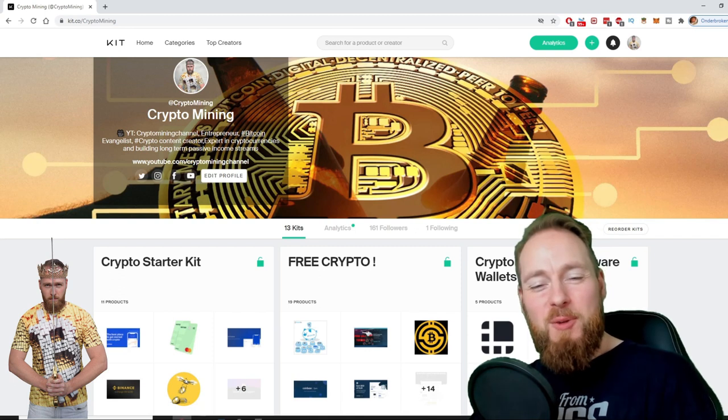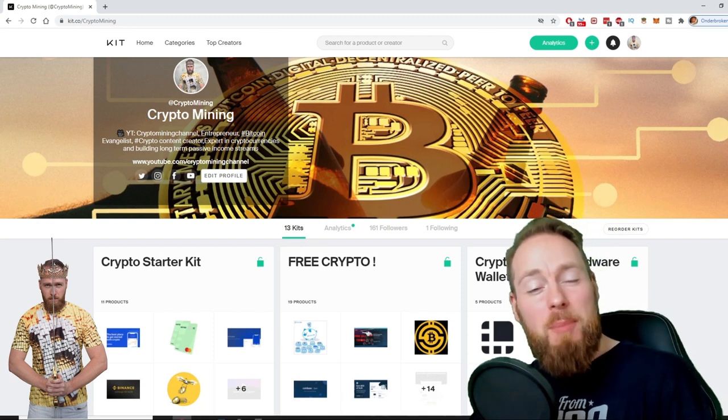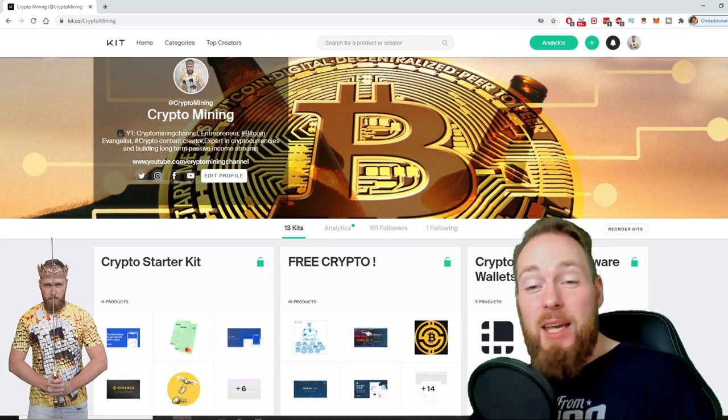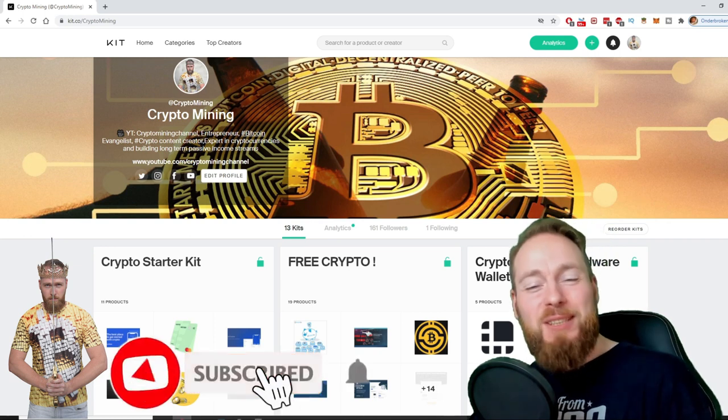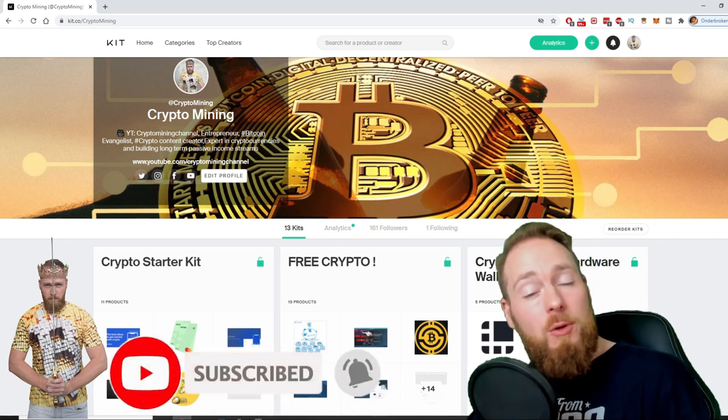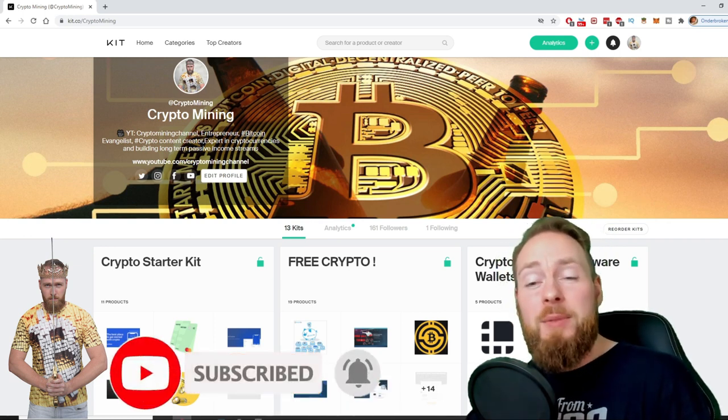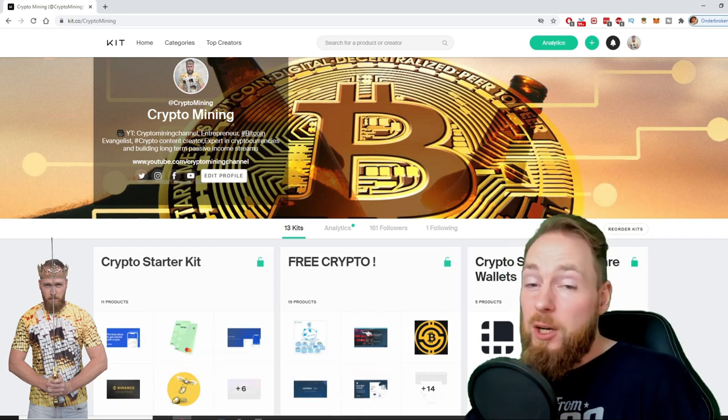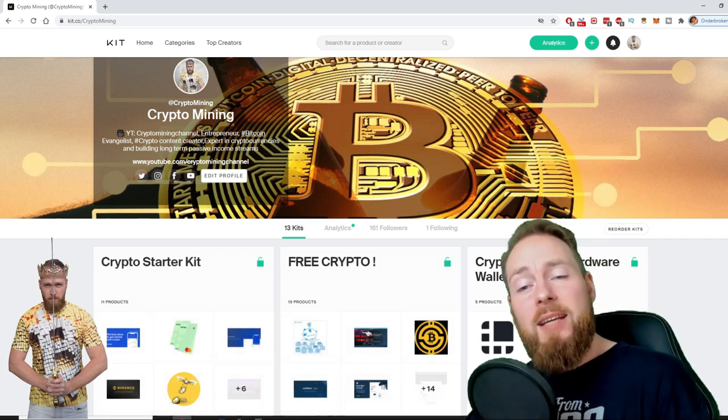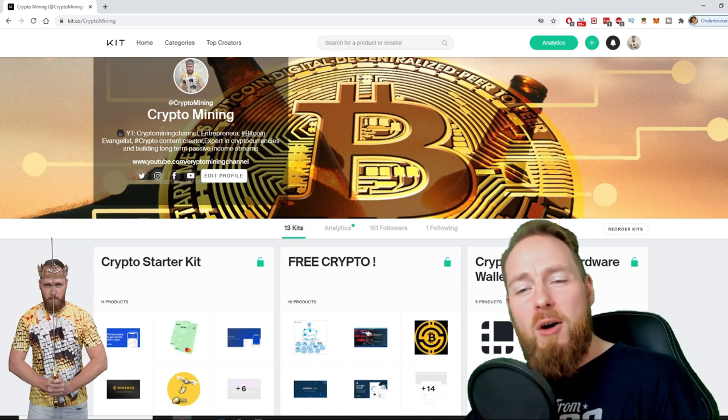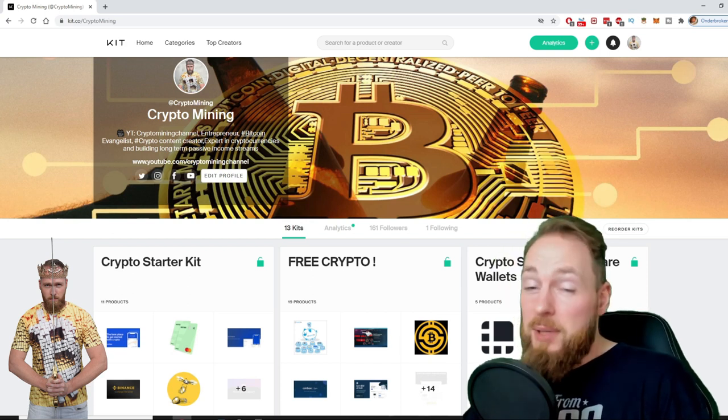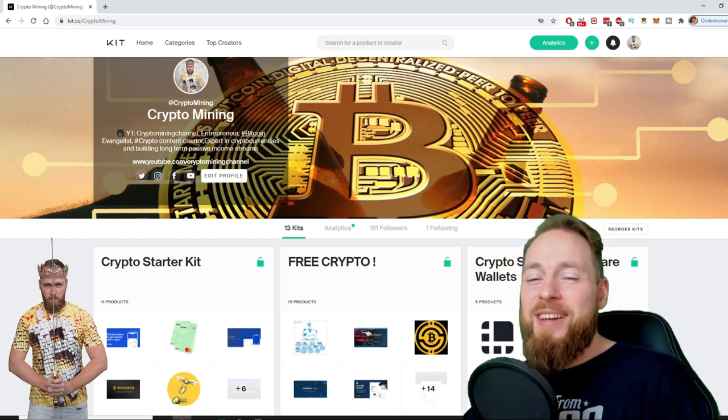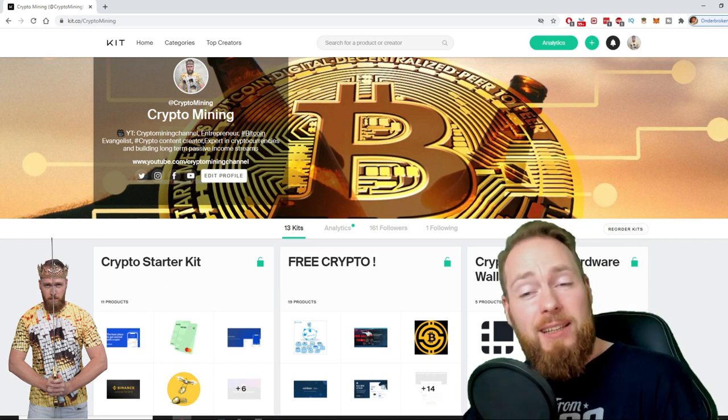Welcome to the Crypto Mining channel, your one-stop shop for all things crypto. If you like making money, make sure to press the subscribe button. Also don't forget to check out the ultimate crypto guide which I created for you to navigate through the wonderful world of cryptocurrency.